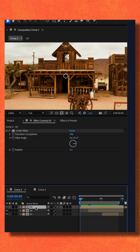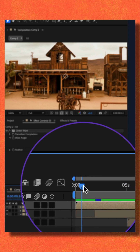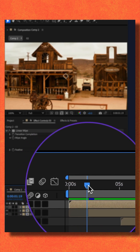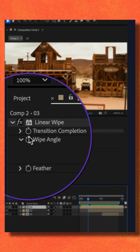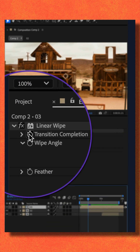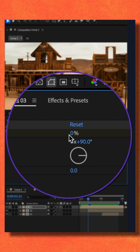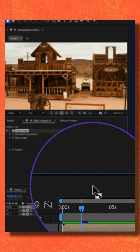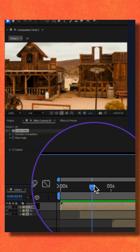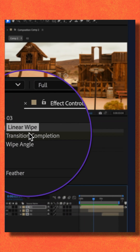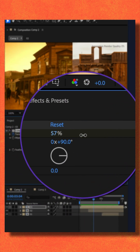I want to reveal the video below. So I'm going to drag the CTI to where I want the transition to begin. I'll click on the stopwatch for transition completion at 0%. I'm going to move the CTI forward in time just a little bit, then change the transition completion to 100%.